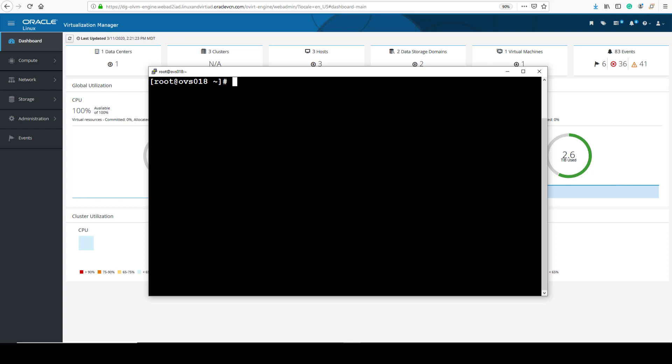The ovirtmgmt network is the default network in the default data center, and every KVM host has one. The network shows up every time the KVM host boots. You can view the network bridges on a system by running the bridge administration command brctl show.